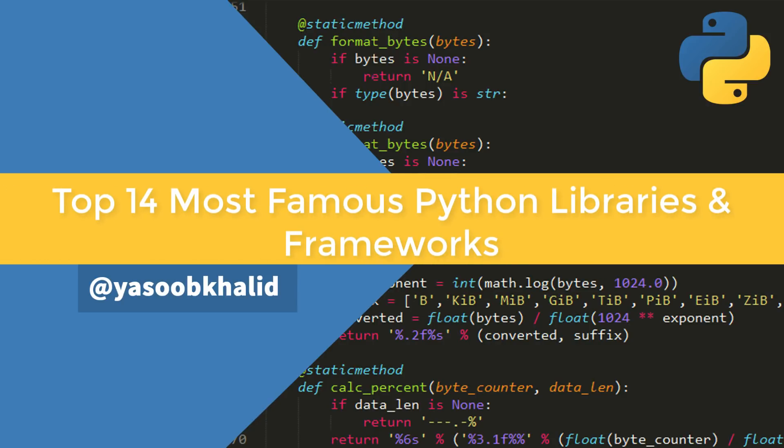Hello everyone, I'm your host Yasub from PythonTips.com and in this video we will be taking a look at my favorite 14 top Python libraries and frameworks.